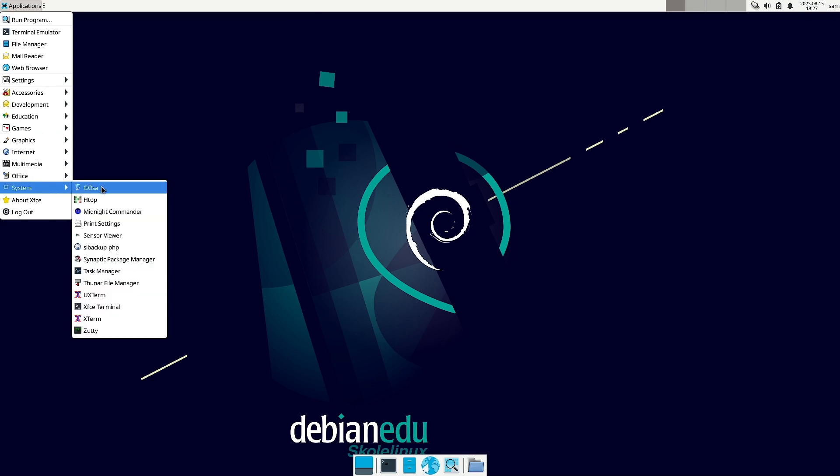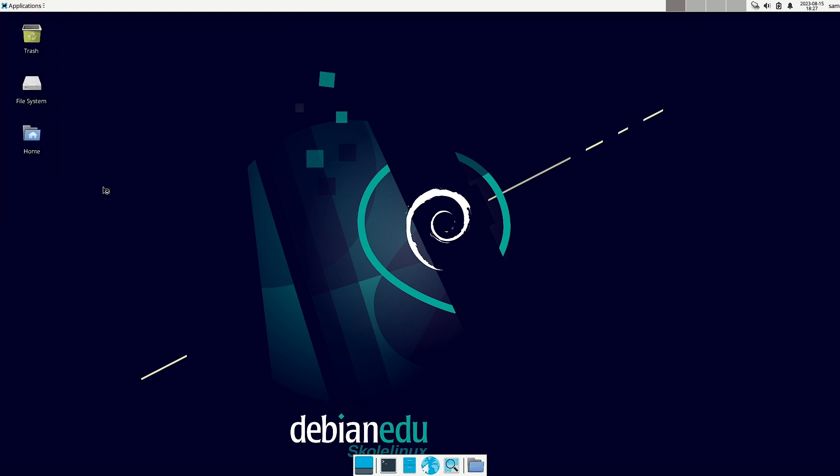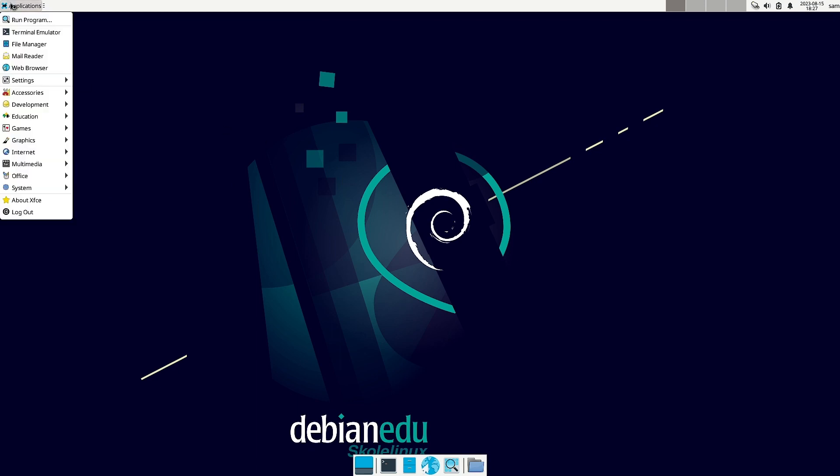So system section GOSA is there. You have checked it out. GOSA is nothing but a system tool. I will just show you. Let it open.